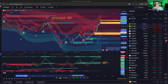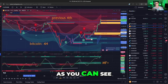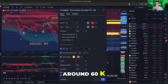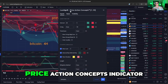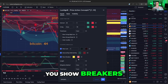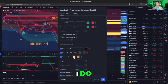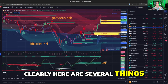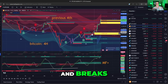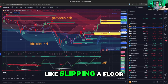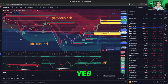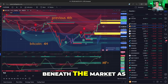Let's get to it. Bitcoin — the low. How did Lux Algo get there? This is the four-hour chart of Bitcoin. As you can see, the market starts to rise. As the market breaks resistance points around 60K, if you double-click on the Lux Algo Price Action Concepts indicator, it gives you show breakers — yellow and pink. Yellow is for bottoms or support, pink is for resistance. As price rises and breaks out, Price Action Concepts is like slipping a floor underneath the market. So immediately you go: okay, it's up — can I buy it? Yes, because Lux Algo is slipping support beneath the market as it goes up.